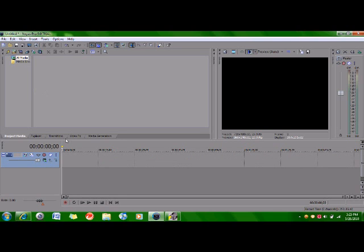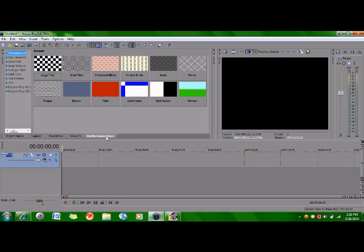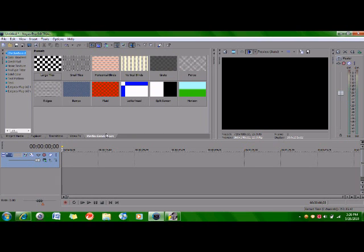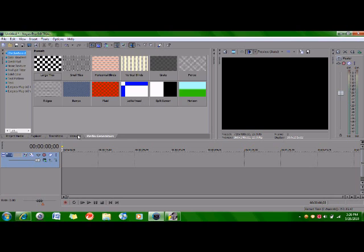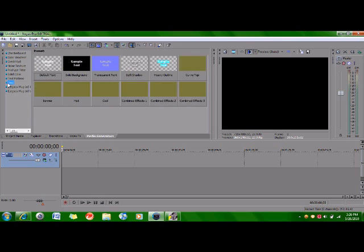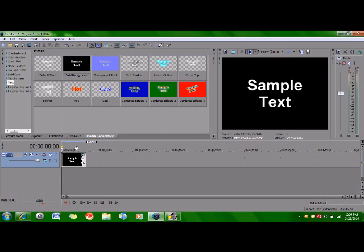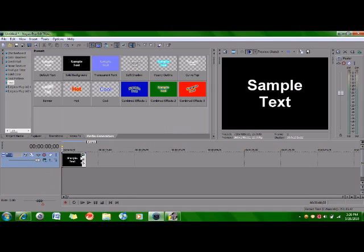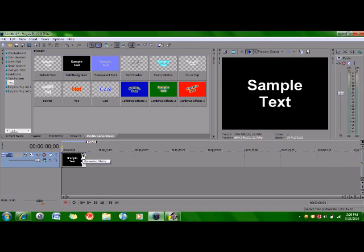Once you go into that, you want to go to Media Generator, then click Text and just do a solid background for now. You can do whatever you want. And drag it down to your timeline. Then you click this little box right here, the Generated Media, in the corner up here.